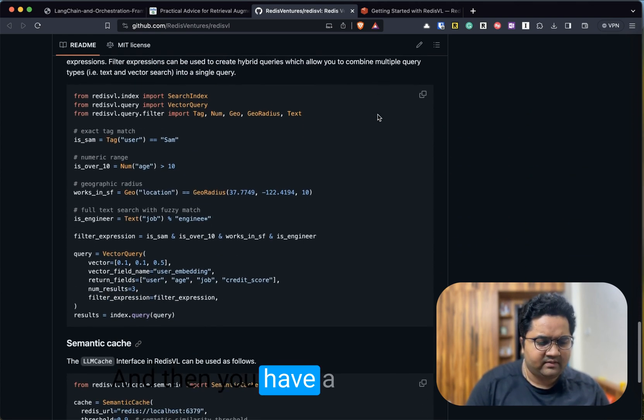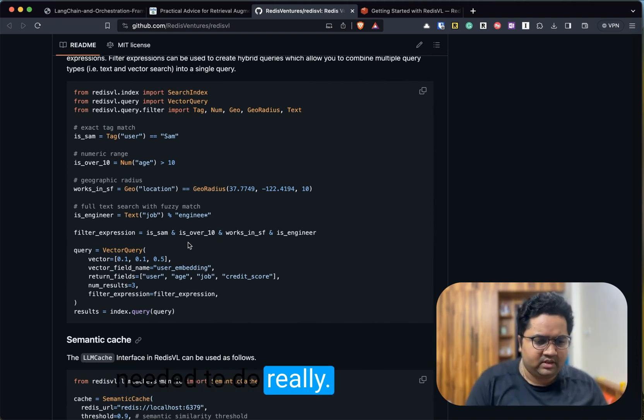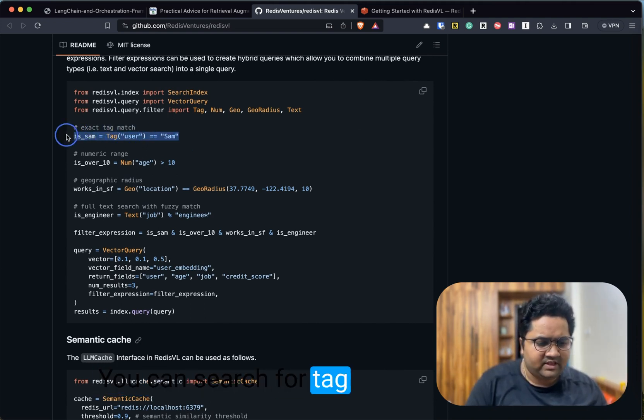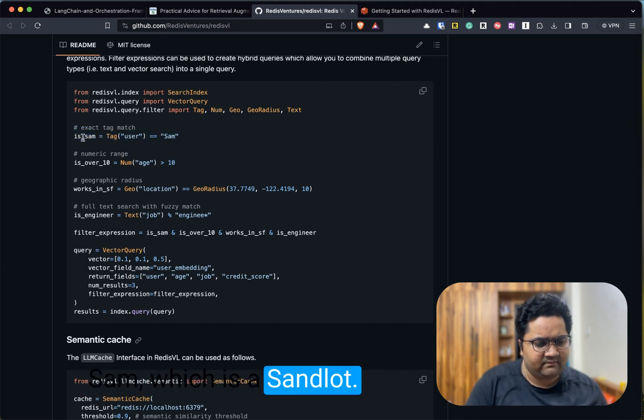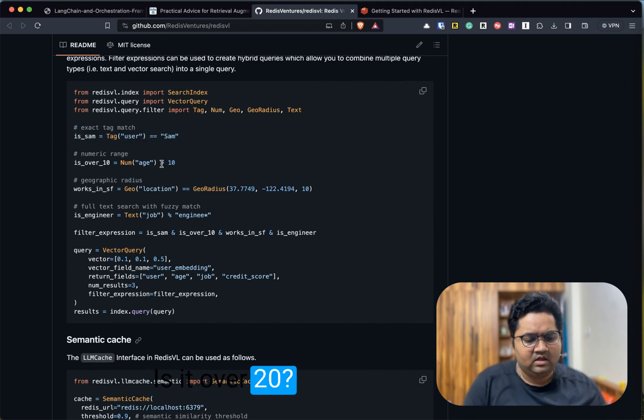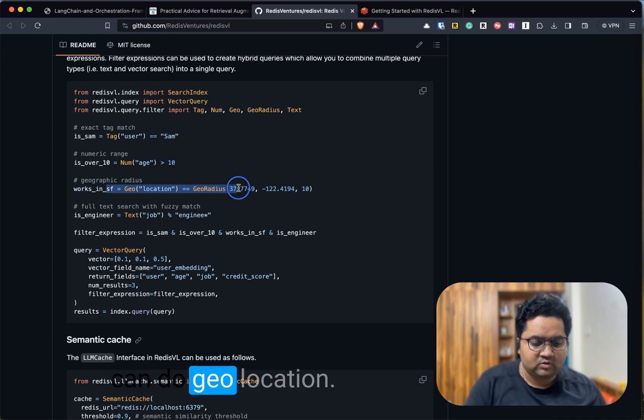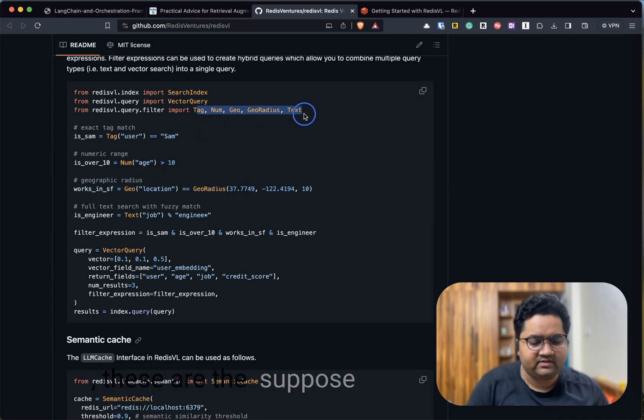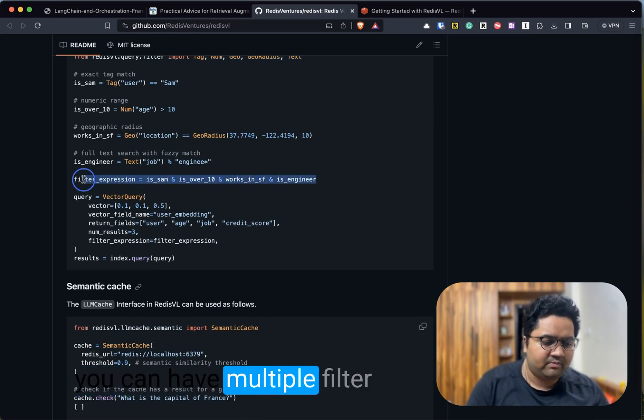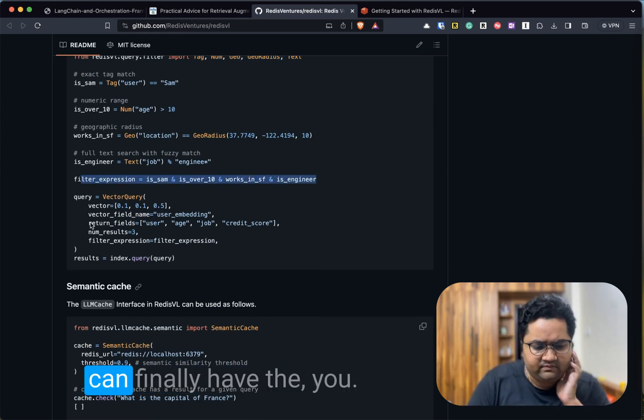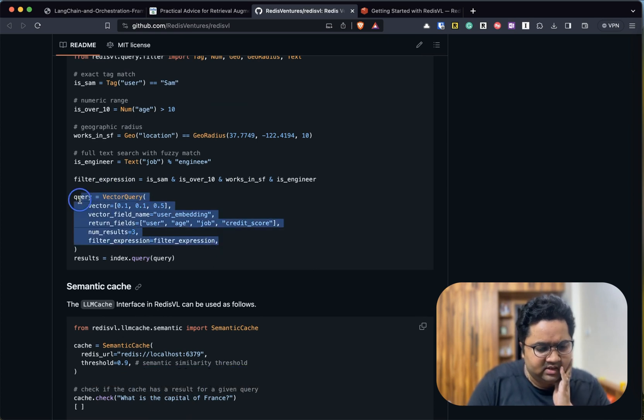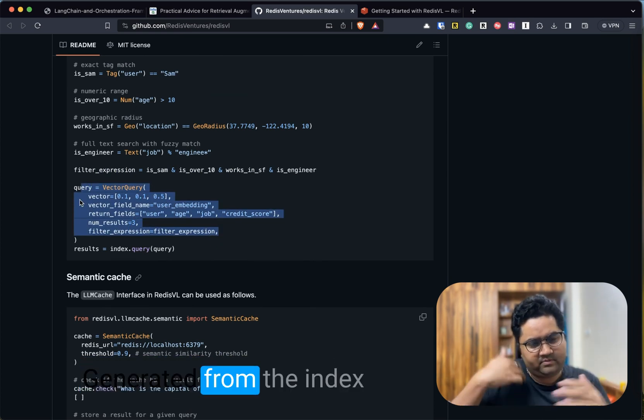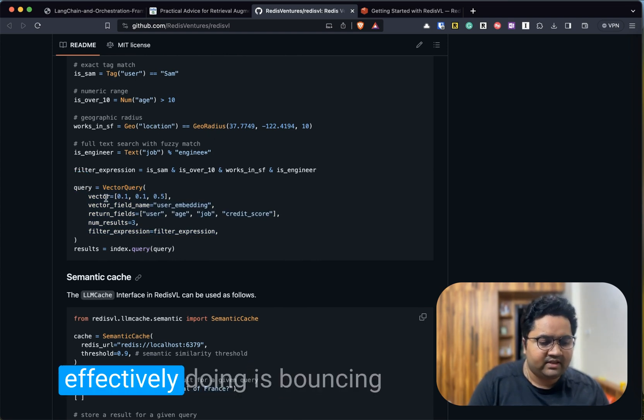And then you have a lot of querying options. That's it, that's all you needed to do. You can search for tag matches—is the user Sam, which is a Sam flag, is it over 10? You can do geolocation, geo radius. As you can see, these are the query filters it supports. You can have multiple filter expressions there and you can finally have the result generated from the index.